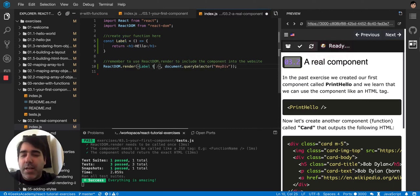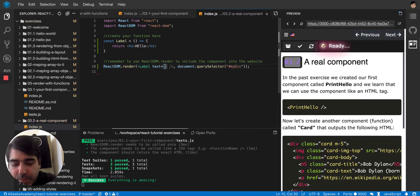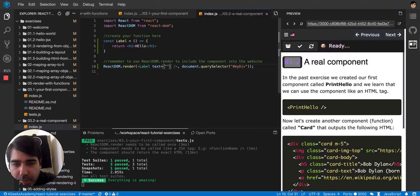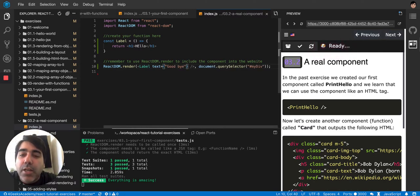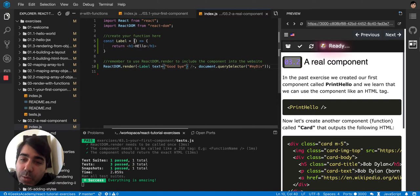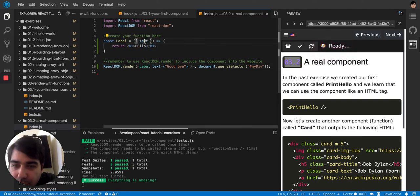But maybe you're thinking, okay, but how can I make that label print something else than hello? Let's say that I want to put a property text here and I say that I'm going to print goodbye.